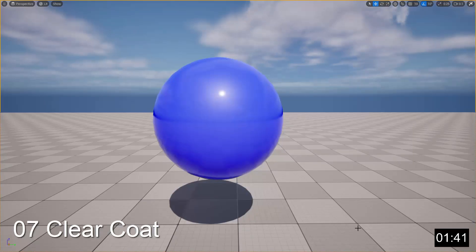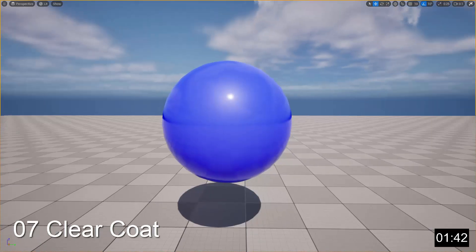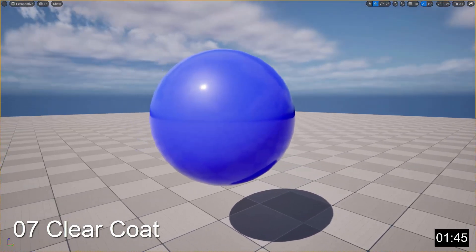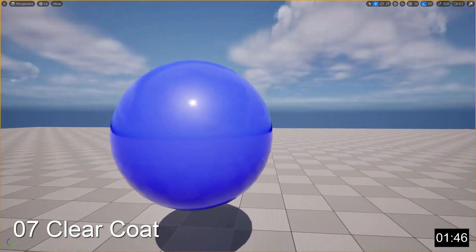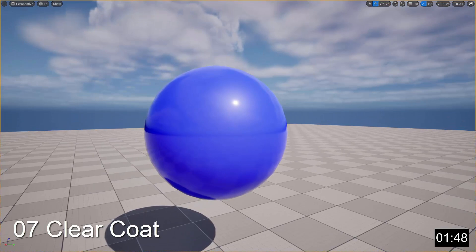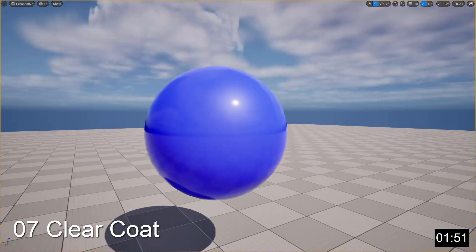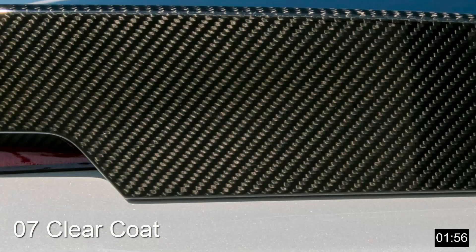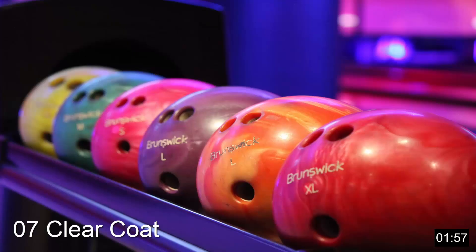The Clear Coat shading model is used to simulate materials that have a thin, translucent layer of film over the main surface. Think of materials with a thin coat of clear acrylic, polish, glaze, or lacquer — such as the paint job of a car, carbon fiber materials, bowling balls, and so on.